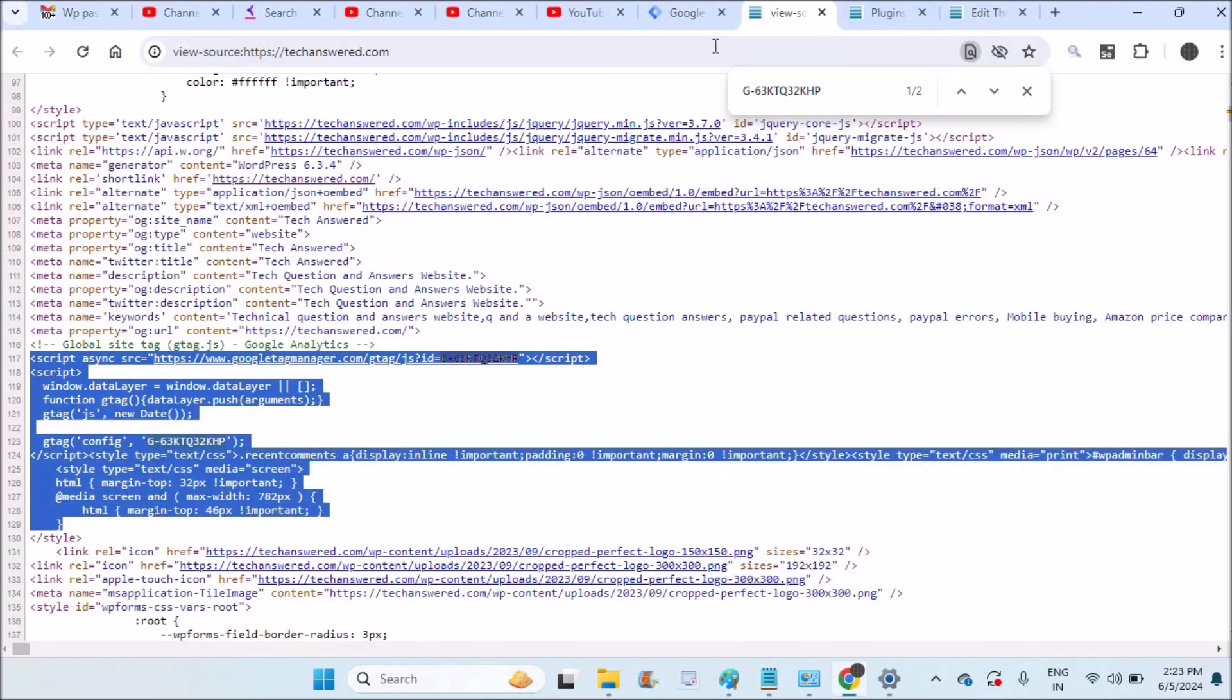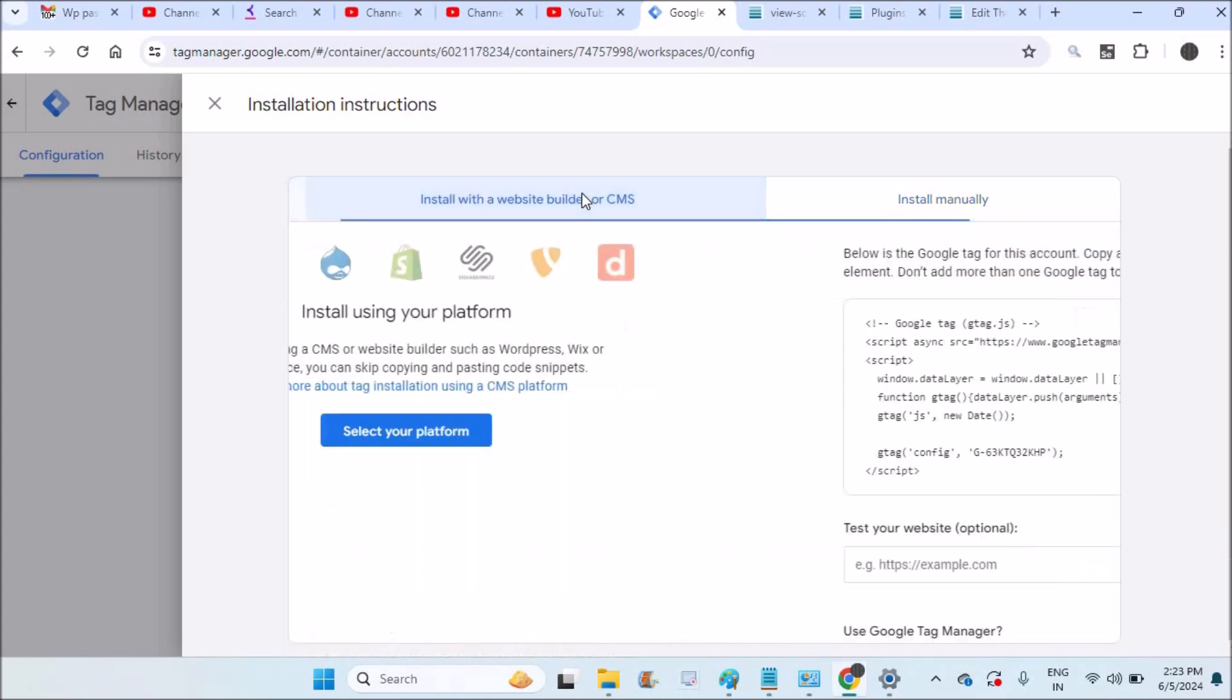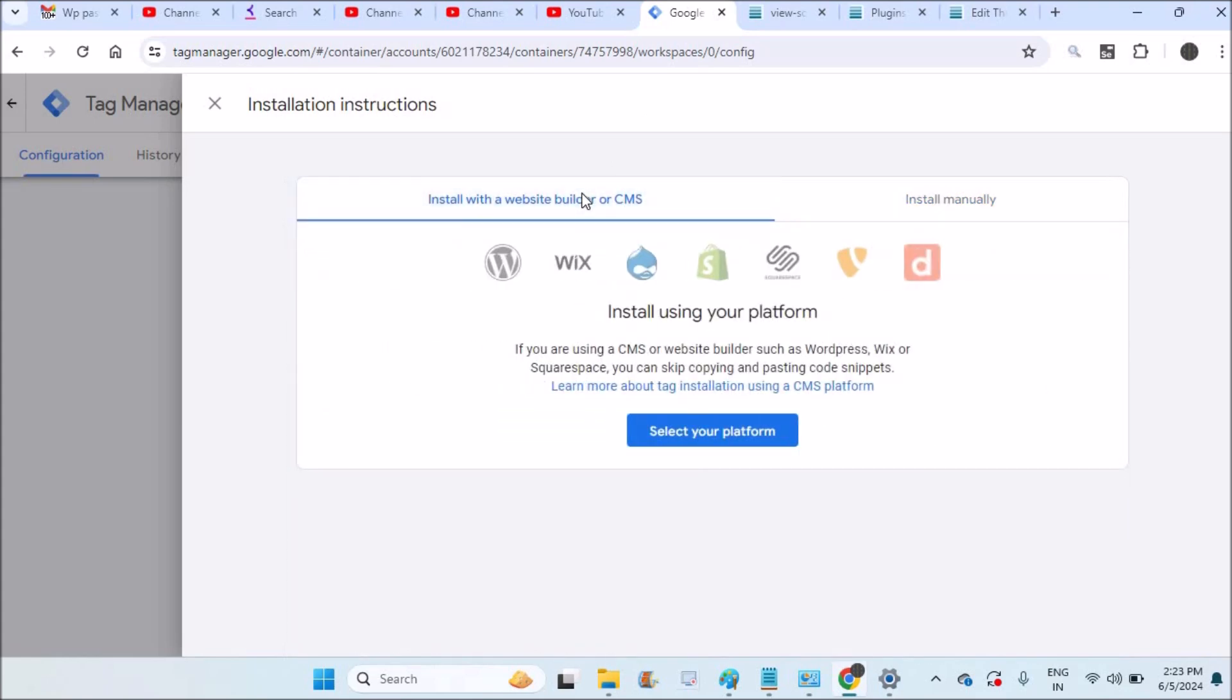So this is how you can paste the code manually or you can directly, if you feel this is somewhat risky or if you are not able to do this with the code, you can do it with the plugin.